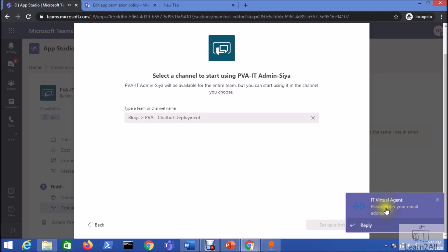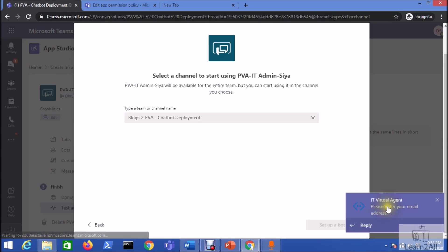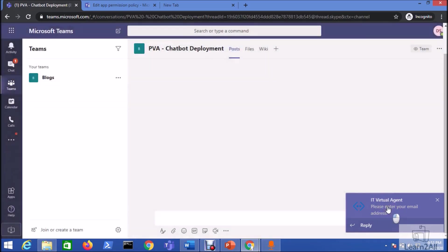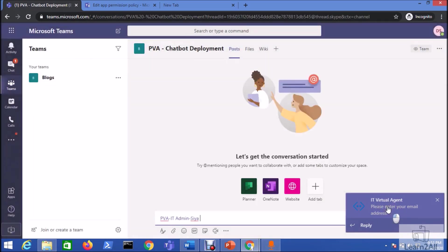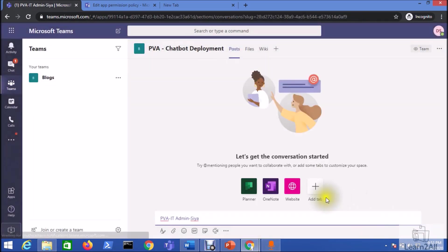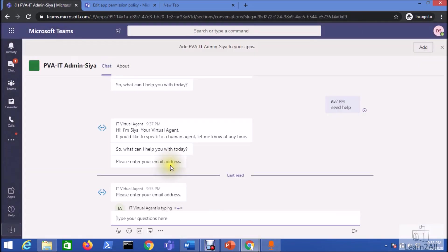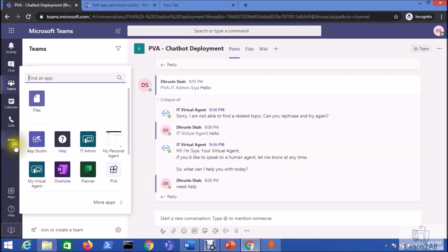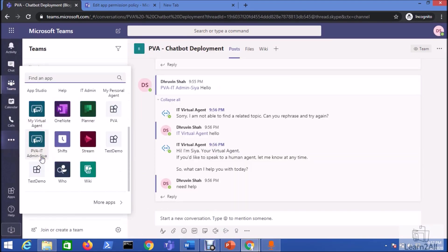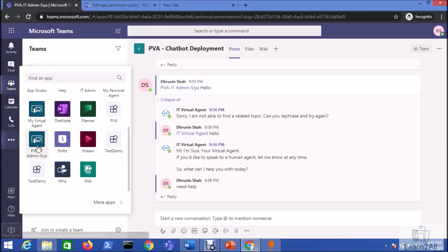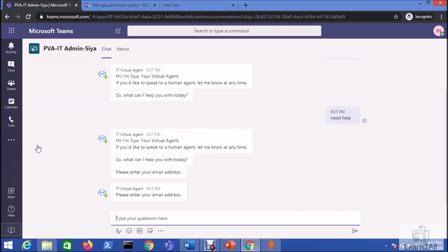This will take some time. Now you can see here your IT virtual agent chatbot has been deployed successfully onto your channel. Now let's test our chatbot from the app option. So you can see here our chatbot has been deployed successfully.